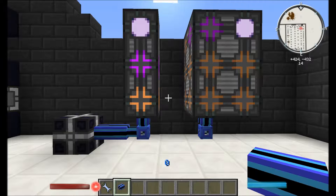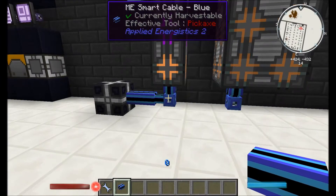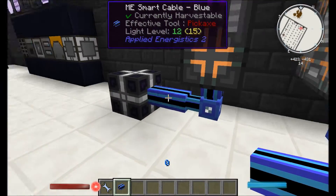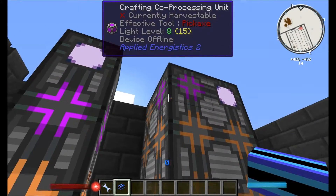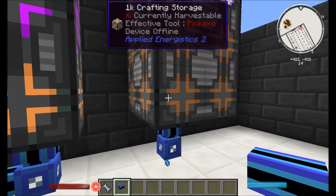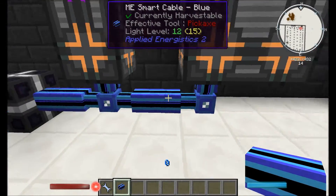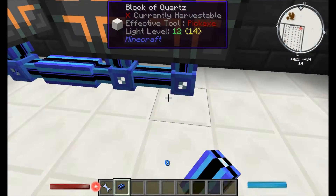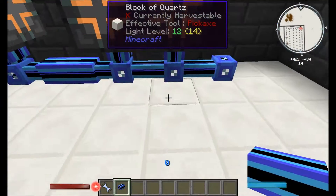Just going to re-familiarize ourselves with what we know about channels and the crafting units. On this one we've got the co-crafting storage, the crafting co-processing unit and the crafting monitor. As we can see on our ME smart cable it's only using up one channel. So as we make this bigger it will still go and only use up one. What I've got here is a three-by-two-by-two, and when we connect it up you can see when it becomes online it still only uses up two channels. So it's not doubling up or anything like that.